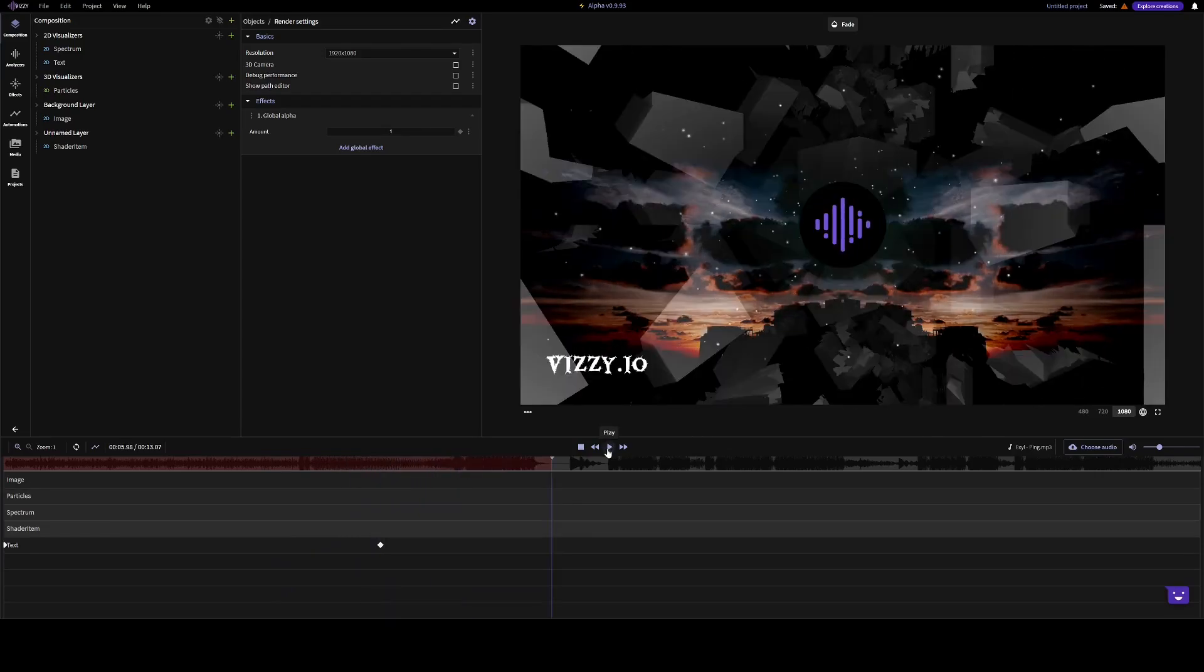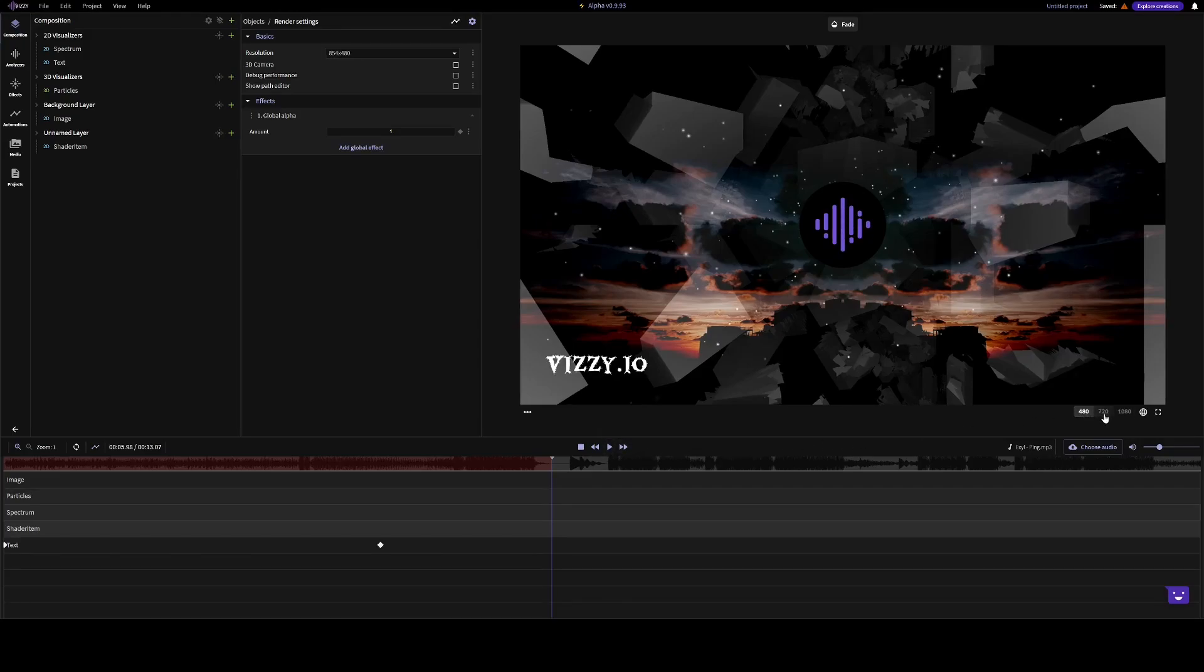Unless you have a really good computer, it's recommended that you use a lower resolution when you're creating your video, for maximum performance.